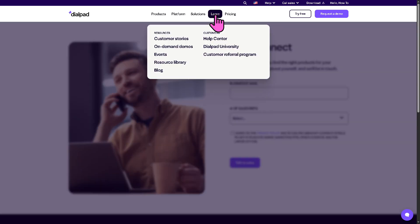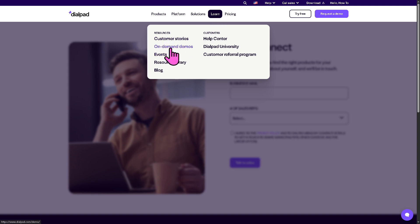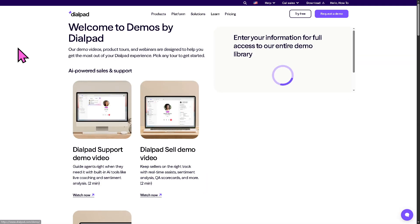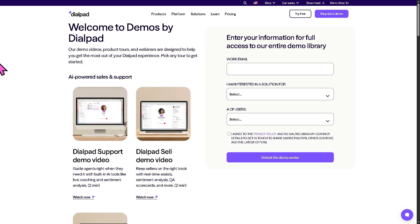These are your go-to resources if you want to know more about Dialpad. There are customer stories and on-demand videos — including product tours and webinars — designed to help you get the most out of your Dialpad experience.